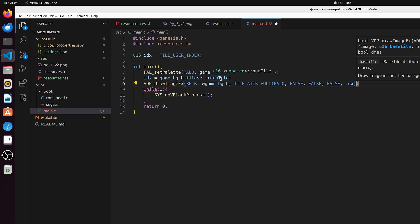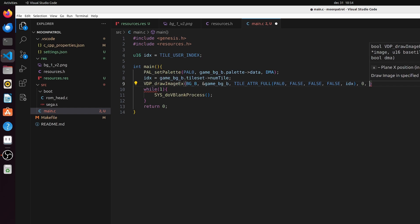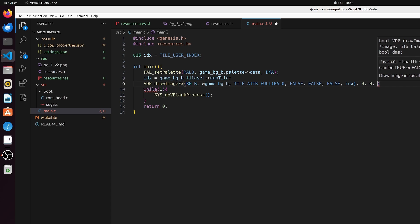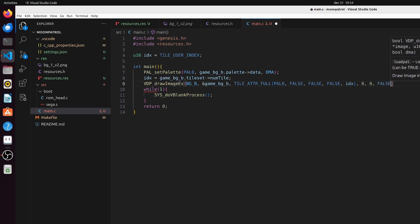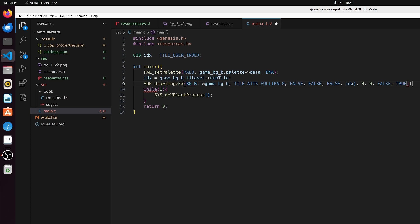Then what do we get? The x offset - well we offset it to 0, the y offset we set it to 0, and the load palette - we don't need that, false. And we want to use DMA - true, yes, because we told it that we're going to use DMA.